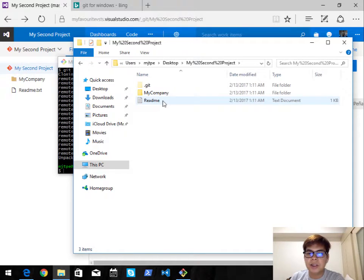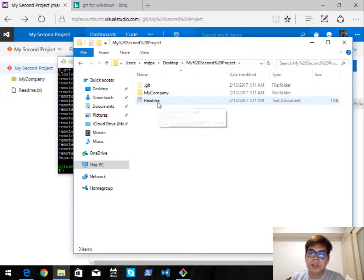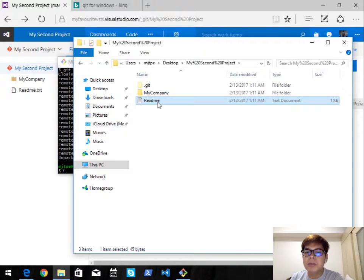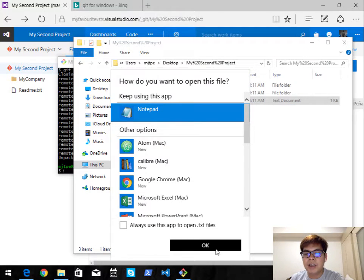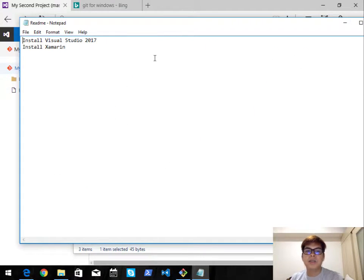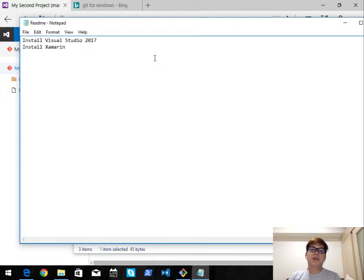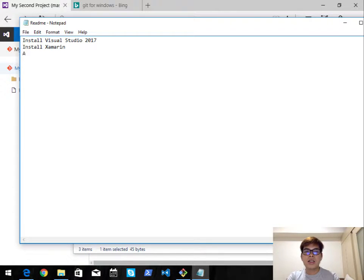Let's check it out — there you go on my Desktop, there's the my company folder. Let's just modify the readme for simplicity: open it in Notepad, and let's say add some unit tests.